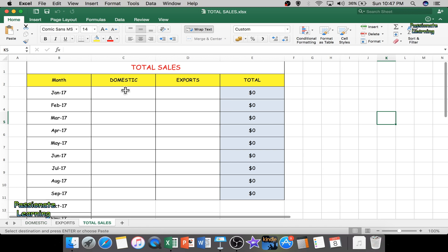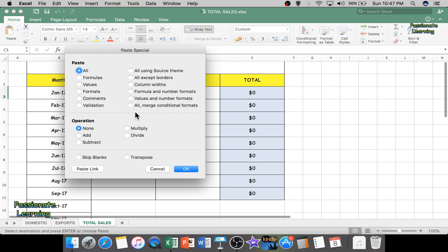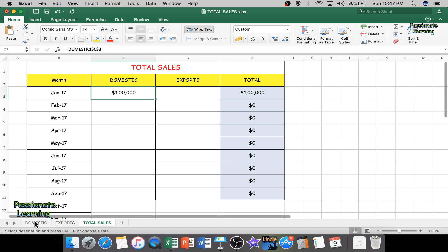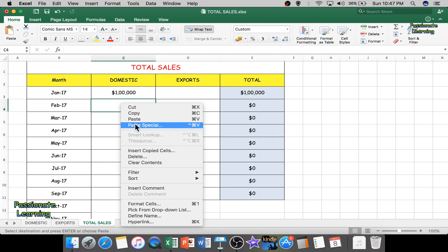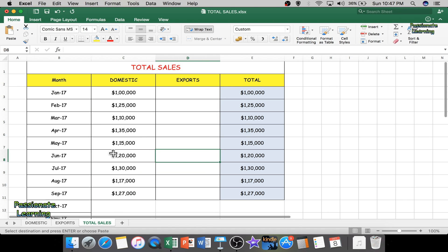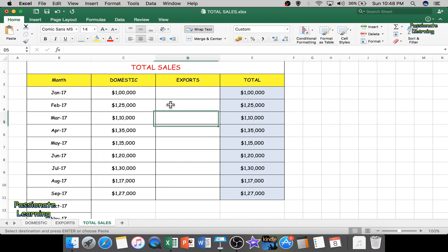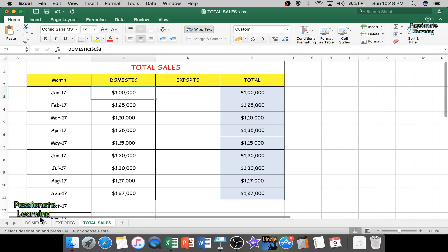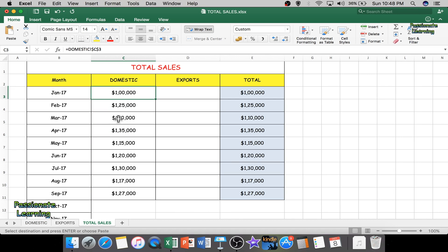I go to the domestic sheet, copy the January 2017 cell, come to the Total Sales sheet, navigate to the January 2017 figure, right-click, do Paste Special, and Paste Link. Then I copy the remaining months' data from domestic, come back to Total Sales, do Paste Special and Paste Link. All domestic data from January 2017 to September 2017 is now linked. You can verify the cell reference: it equals 'Domestic' — you can see 'Domestic' is written there — and the cell reference is $C$3. For March 2017, the value is $110,000, referencing Domestic sheet, cell C5.